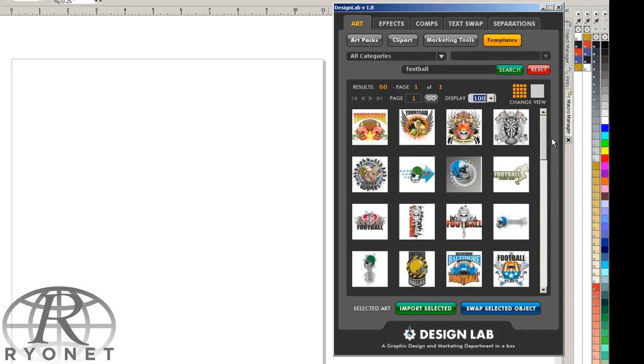So we have 60 football templates, and we're constantly adding new artwork packets in the future. You can actually purchase more artwork packets specifically for sports or religion or really anything that you want, and they'll be available as we continue to build out the artwork collection for Design Lab.